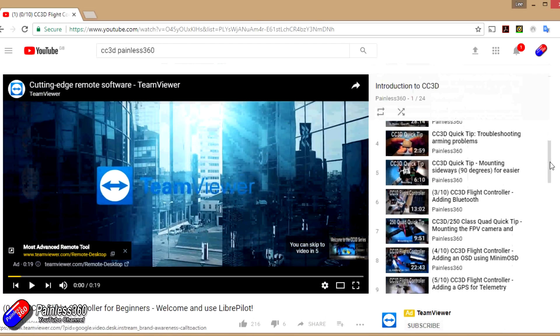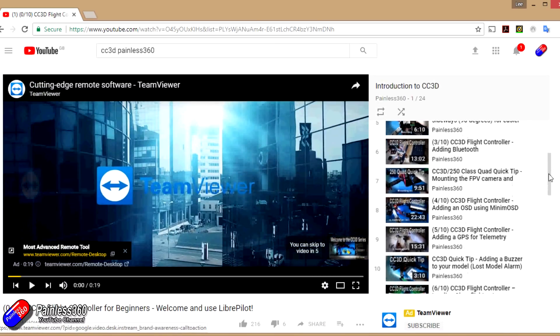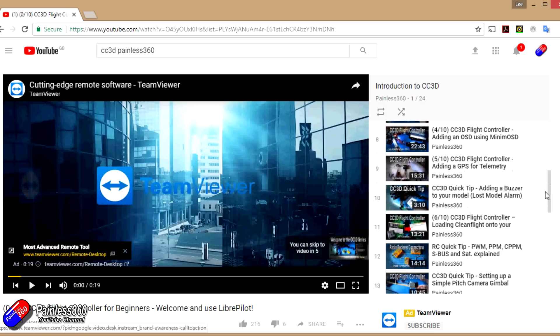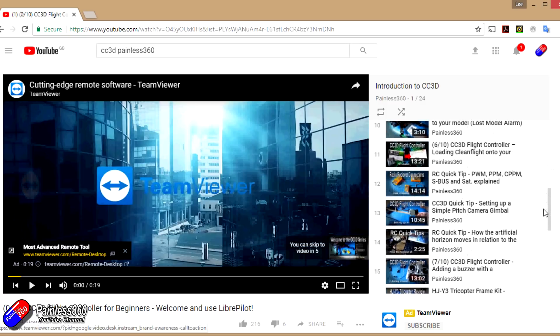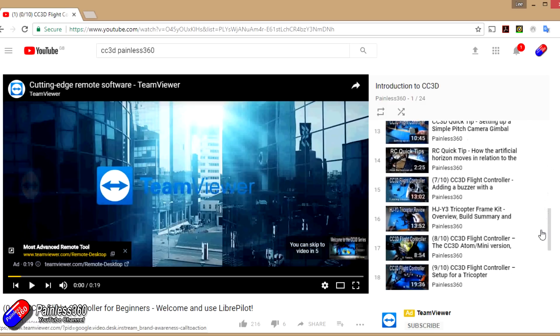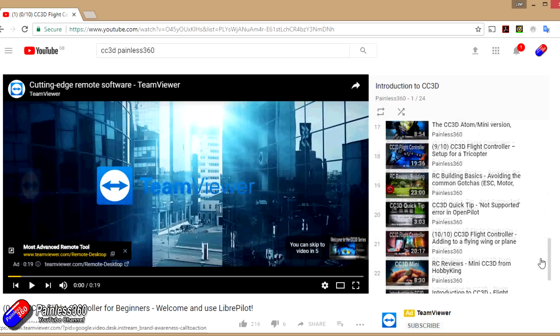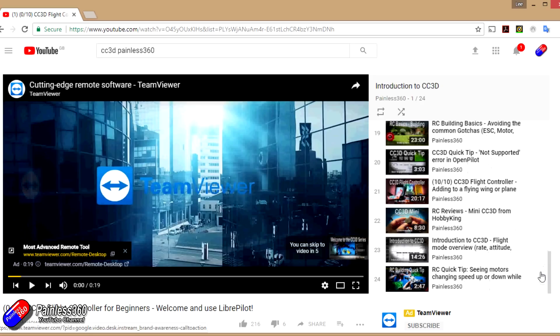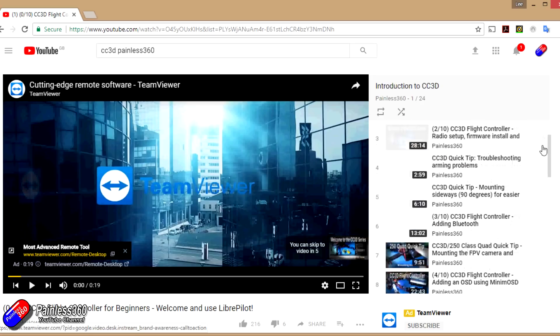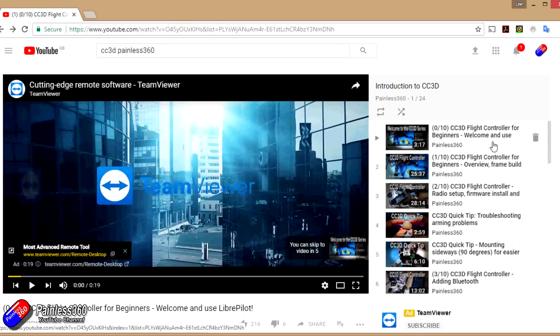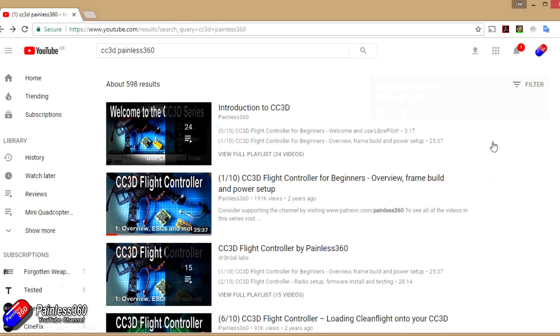But my recommendation is if you're looking to build a new wing, fixed wing, multi-rotor, quadcopter, tricopter, whatever it is you're going to put together, don't go for a CC3D or a NAZA32.